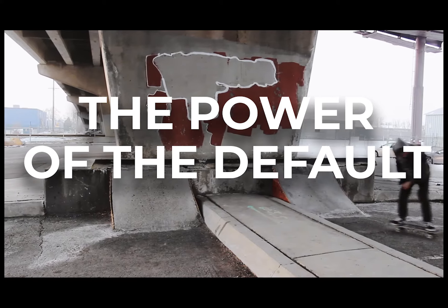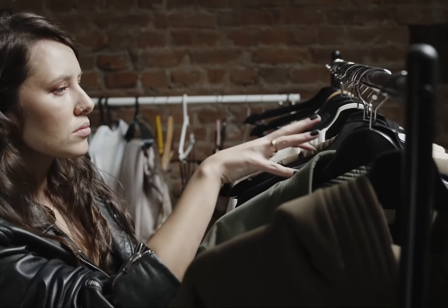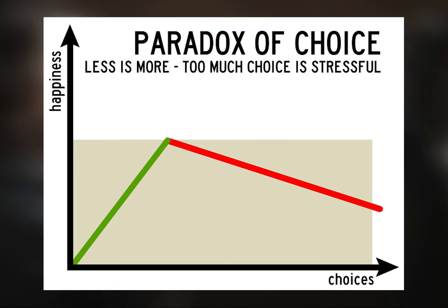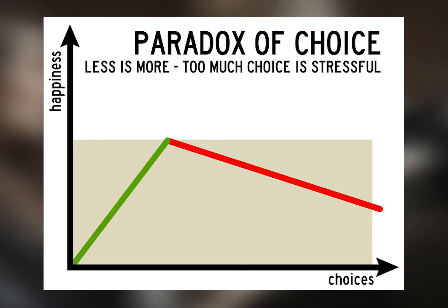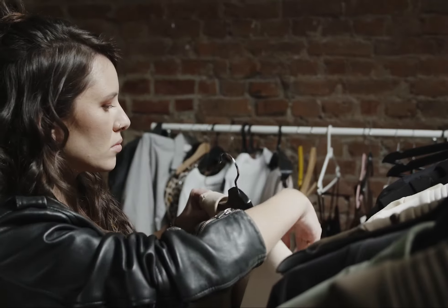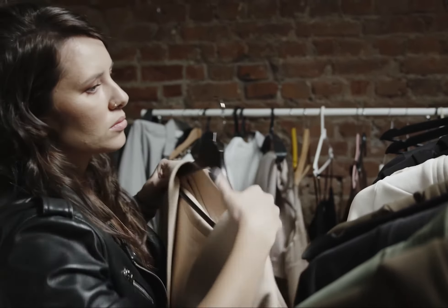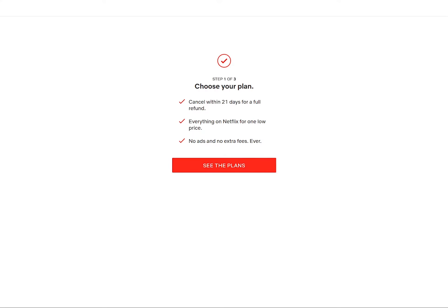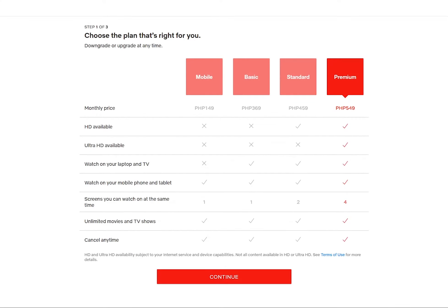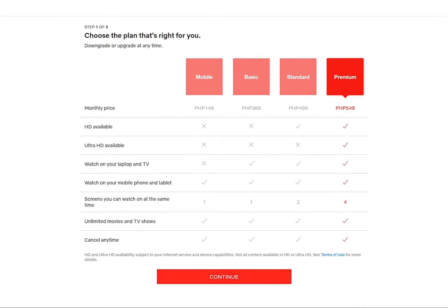Some of you might have heard about the paradox of choice — the more choices there are, the harder it is for us to choose. By setting a default option, we can make the user narrow down their choices. A good example of this are subscriptions or software services. Rather than presenting customizable plans outright, it would be best to present them as bundles — the fewer, the better.